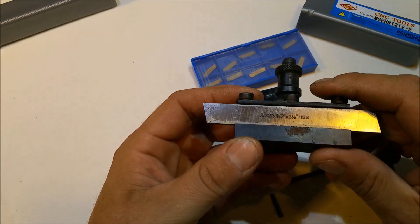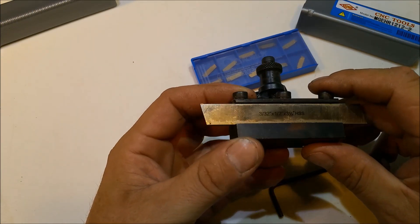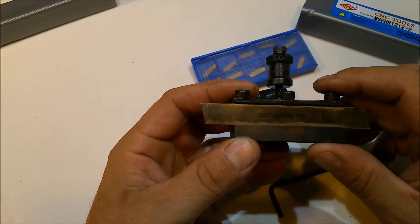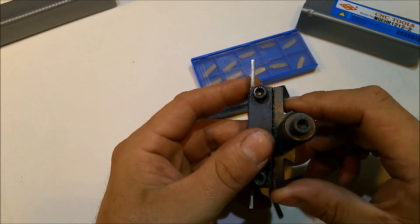Here's a high-speed steel cutting tool. This is an example of what I will be replacing with the carbide cutter.